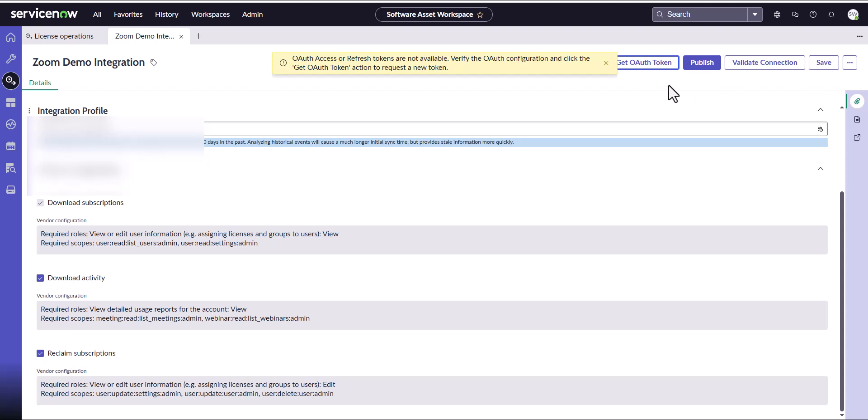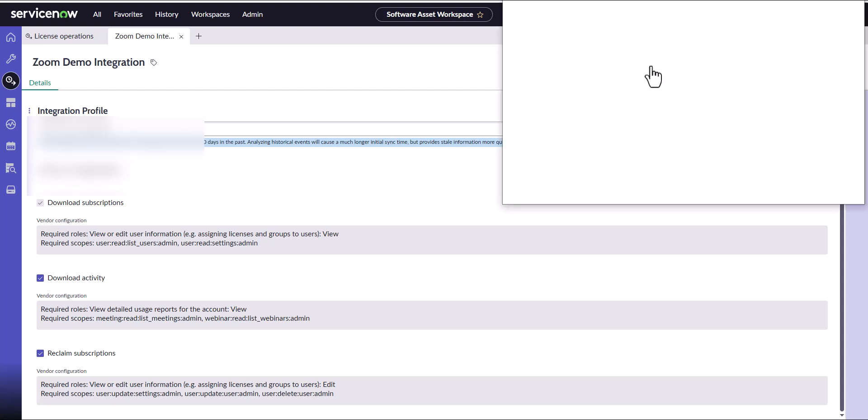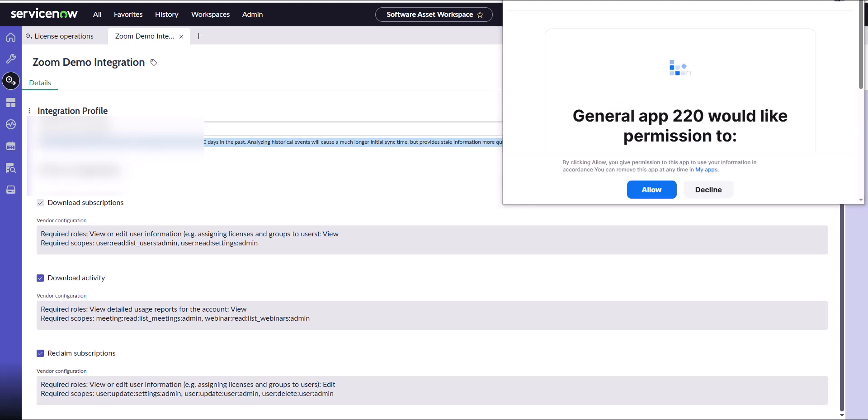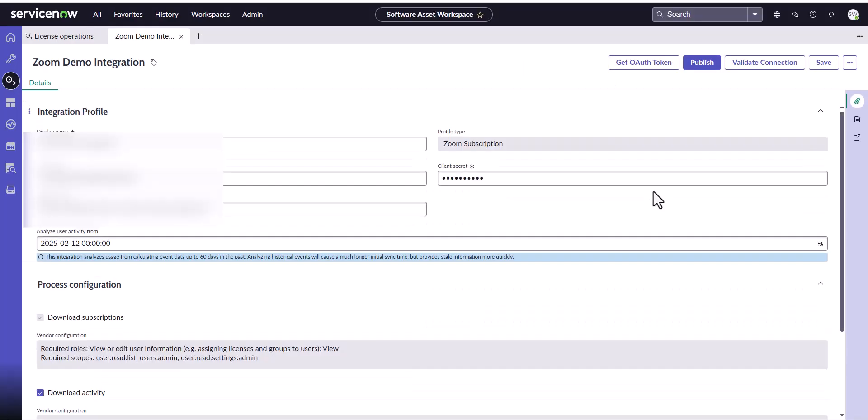Then we're going to go ahead and click on the Get OAuth Token. Here is where it's going to make me log into my Zoom account. Once I put my credentials in, it's going to ask me if I want to give permission to this particular application. I'm going to click on Allow. That is going to allow the integration within the Zoom portal.